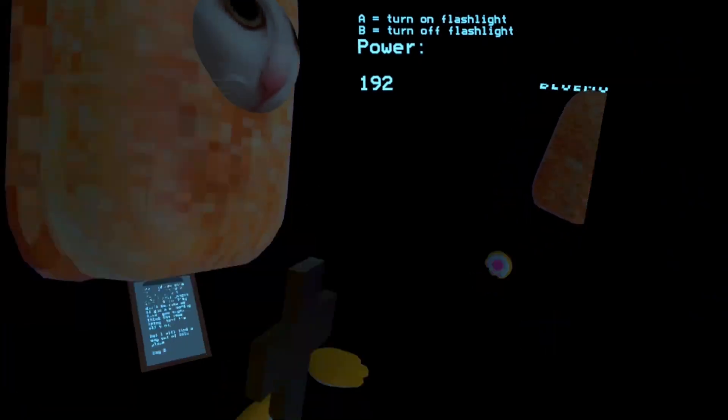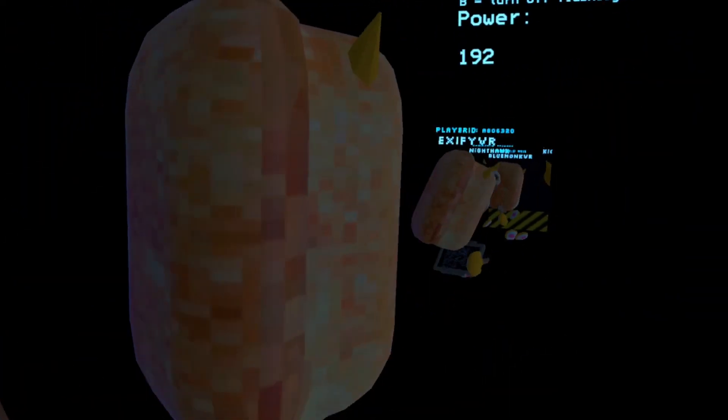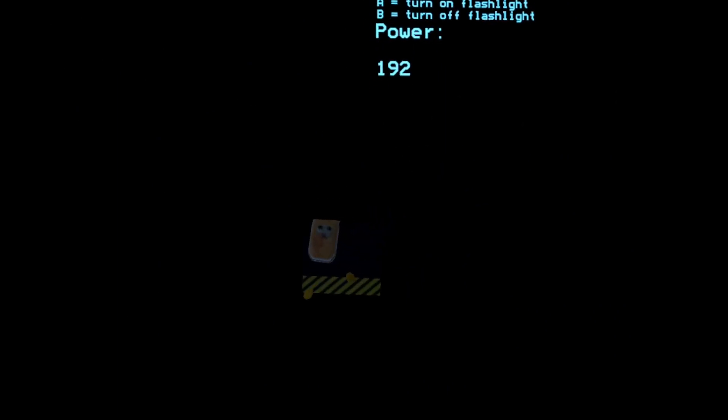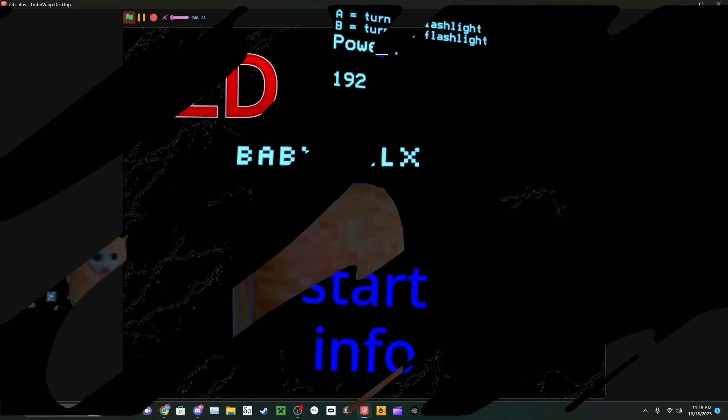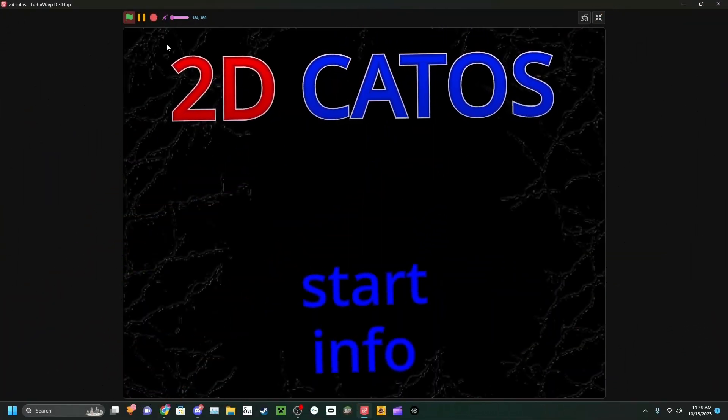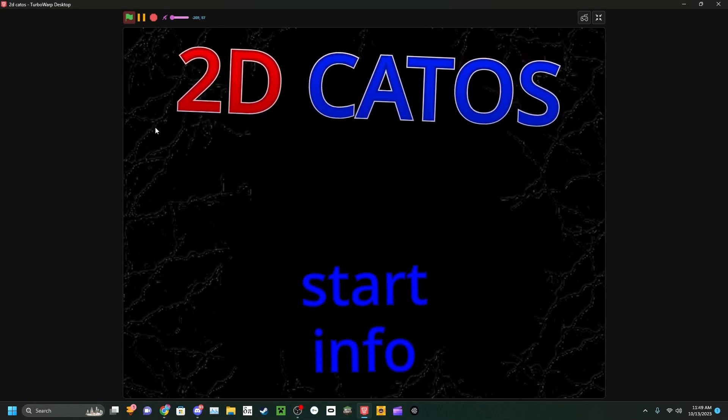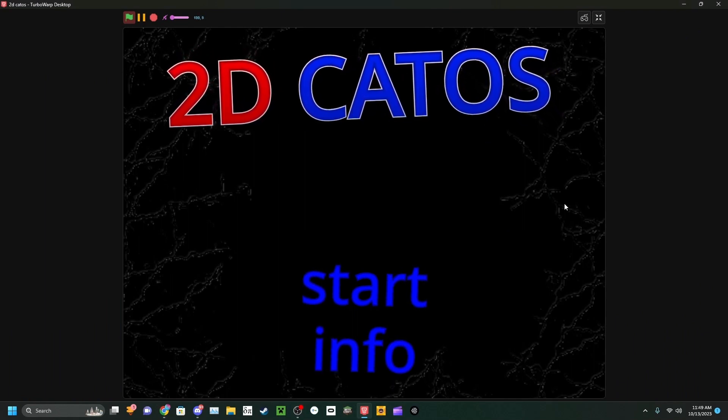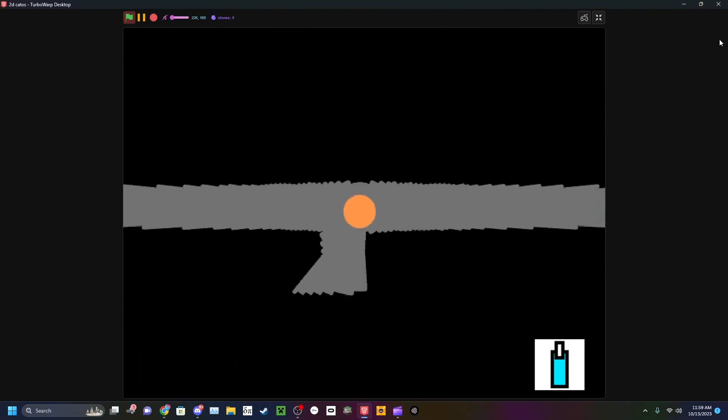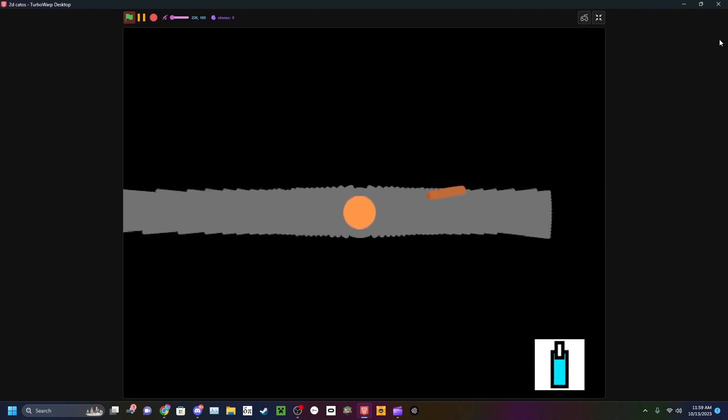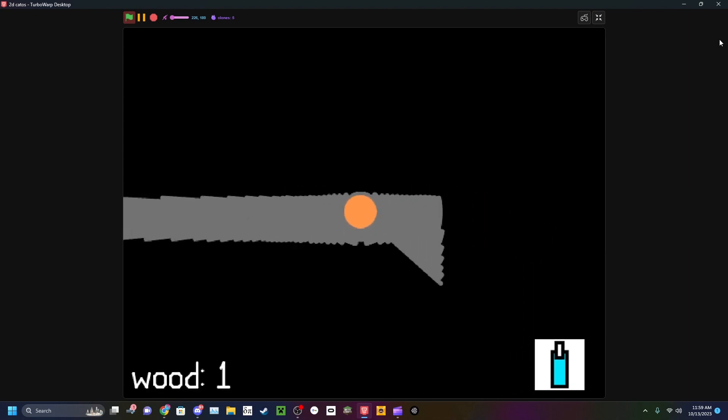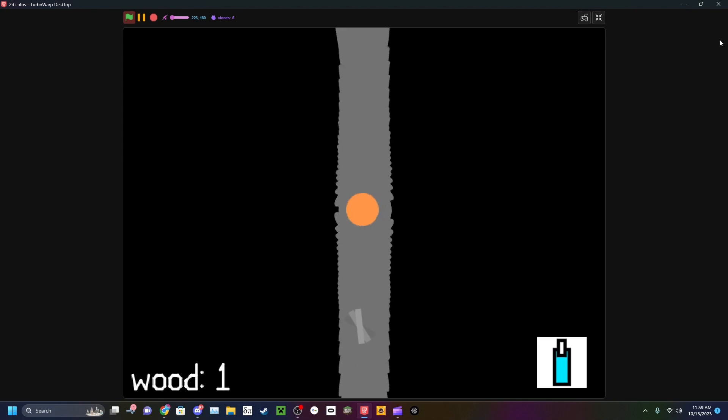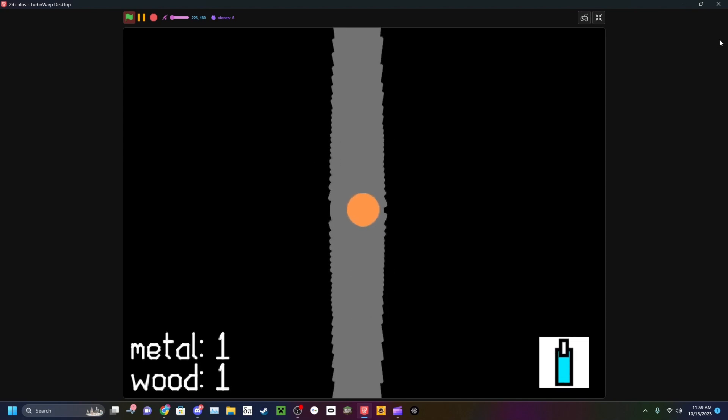This is CatOS VR, a multiplayer horror game created by Edward and Mr. Banana, and this is 2D CatOS. Now, you may be wondering what 2D CatOS is, but it's literally just 2D CatOS.